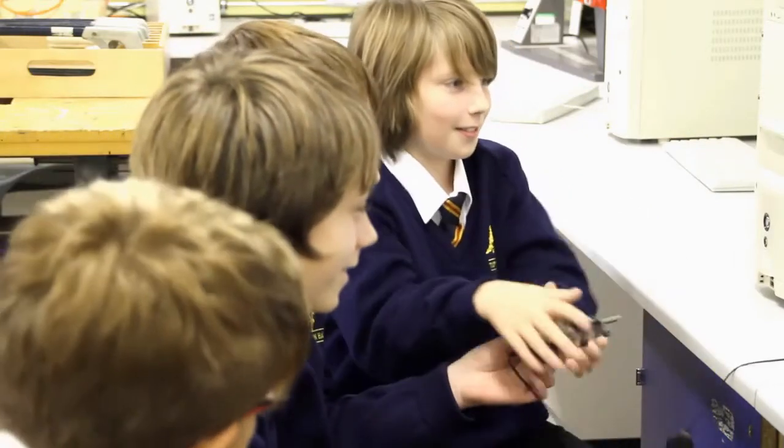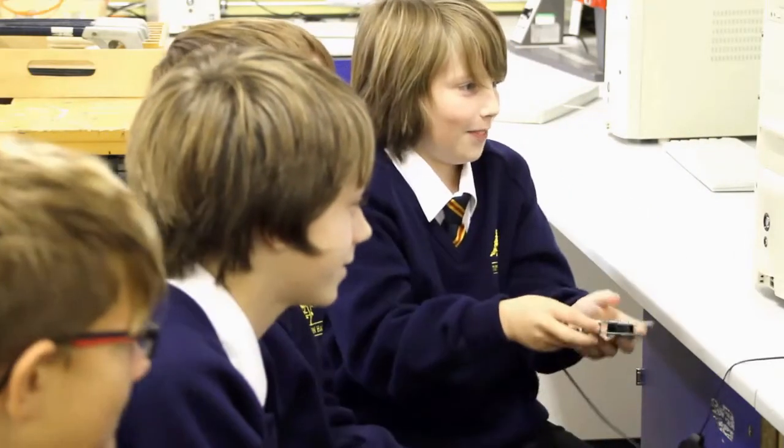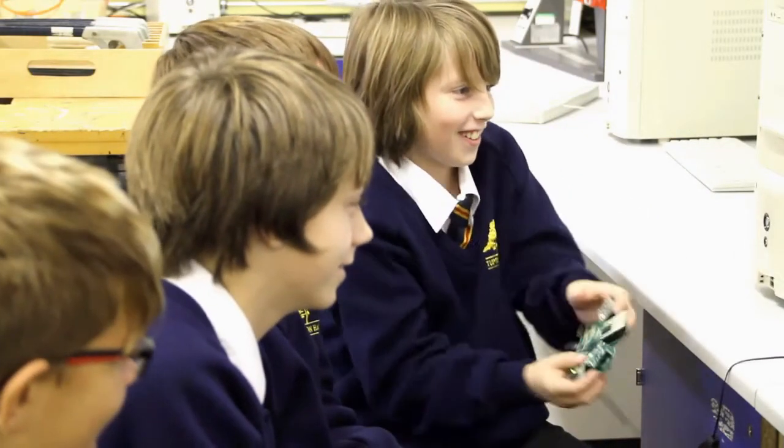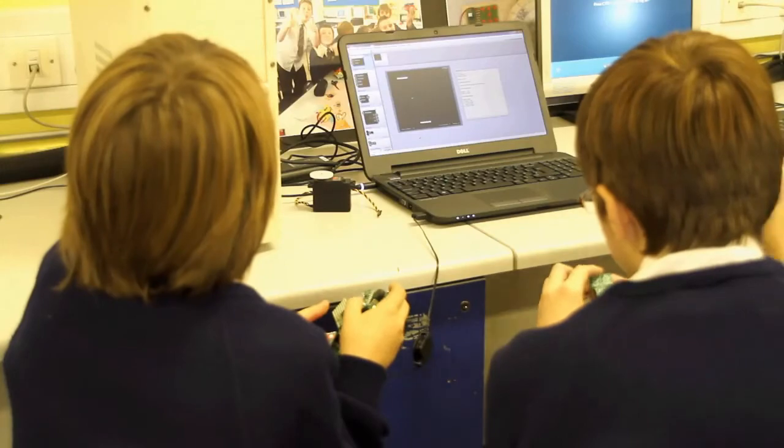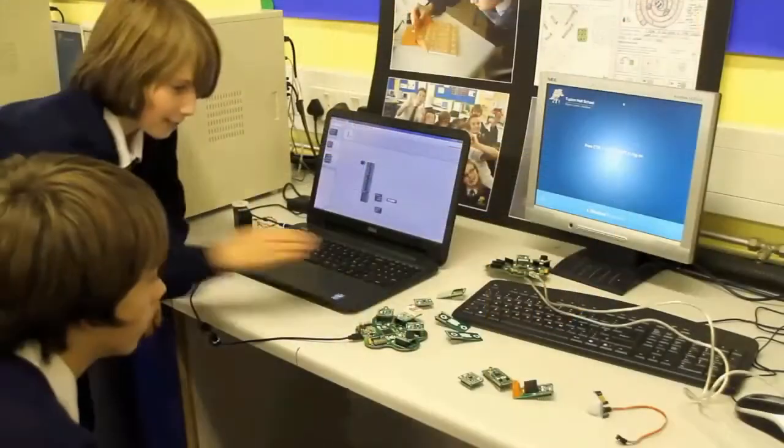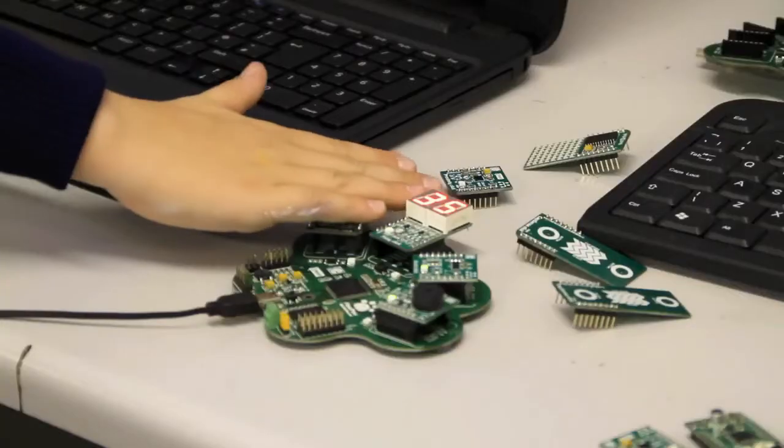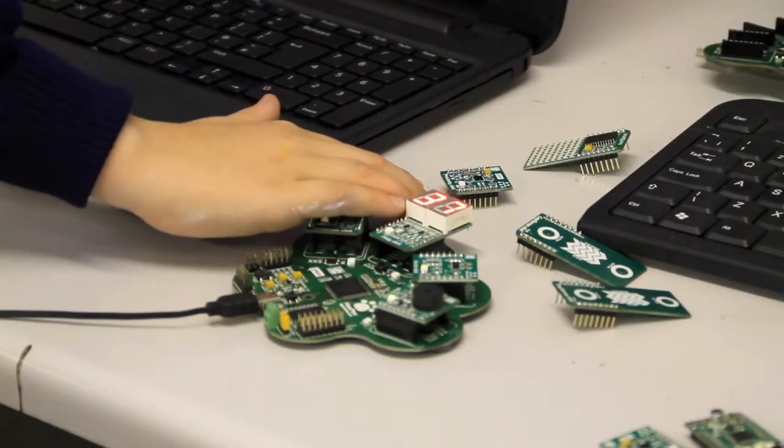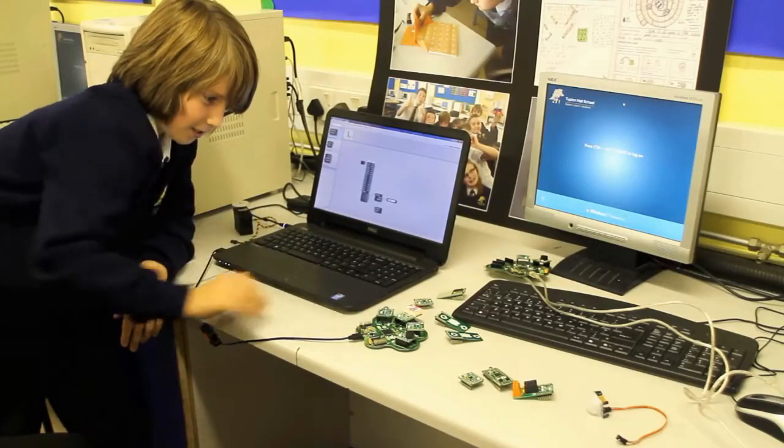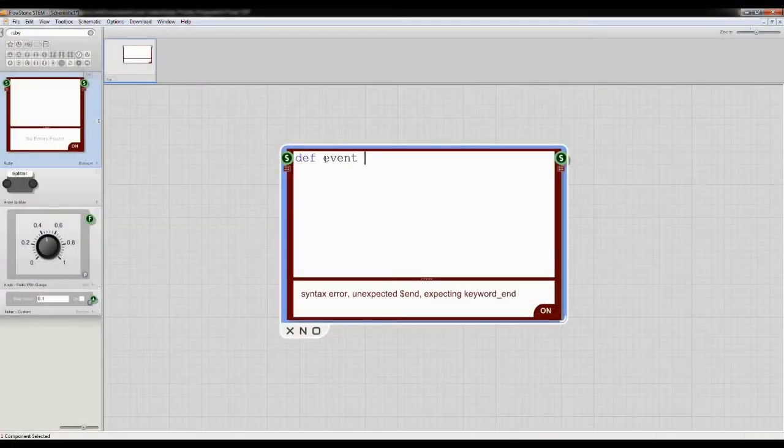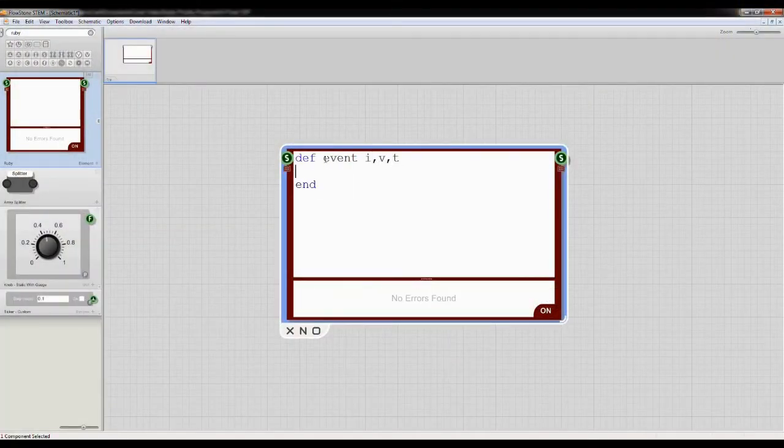Learning to program can be daunting for anyone, and using industry languages takes so much upfront work that children soon lose interest. The power of Flowstone is you can start simply, and slowly get introduced to coding without being thrown into the deep end.